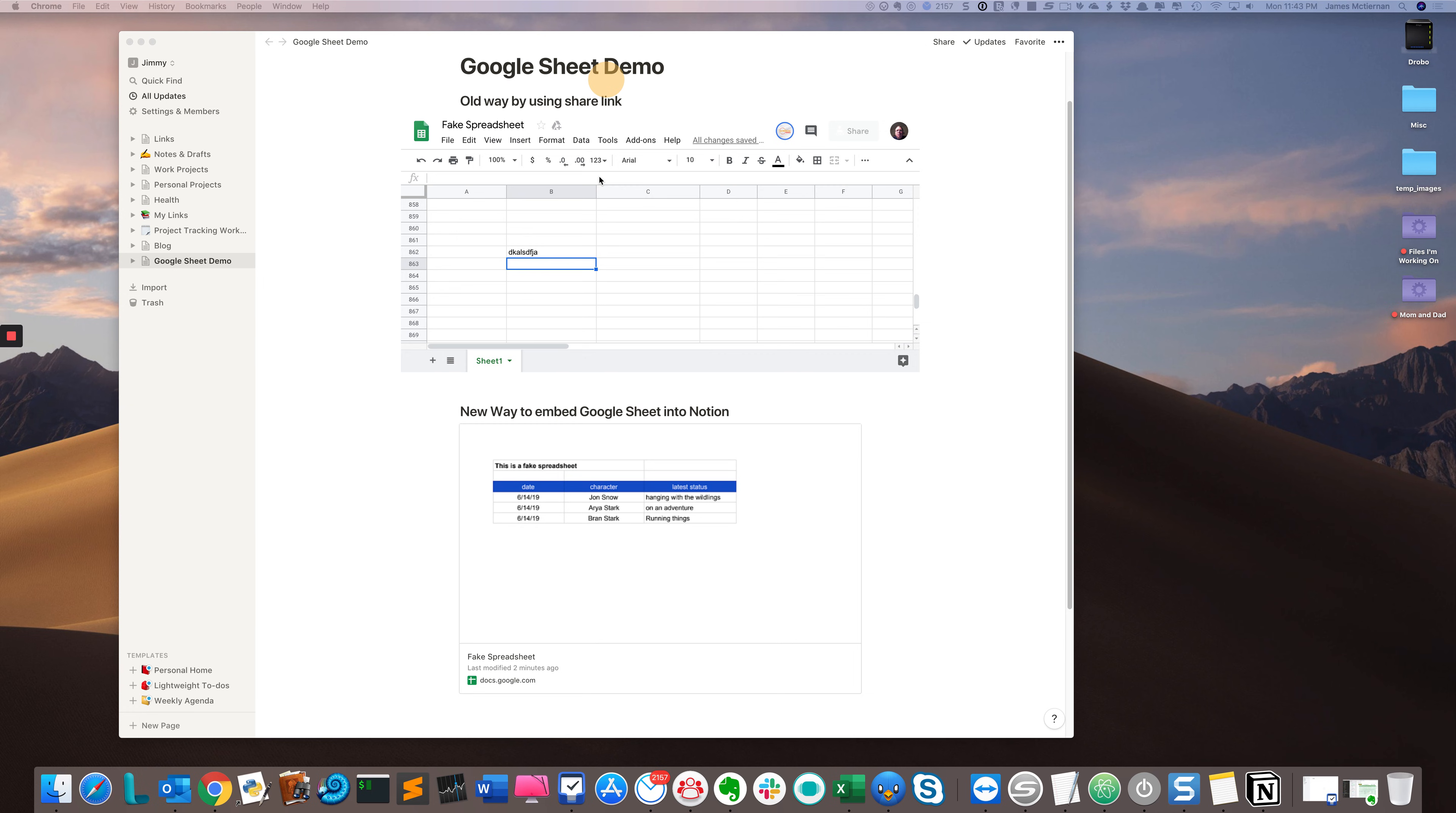I would still probably go with the old way. If I wanted to edit in Notion, I kind of have to go with the old way. But if I just want to see the data as a placeholder, basically as a picture link where I click it and it launches me into Google Sheets, then that's fine.